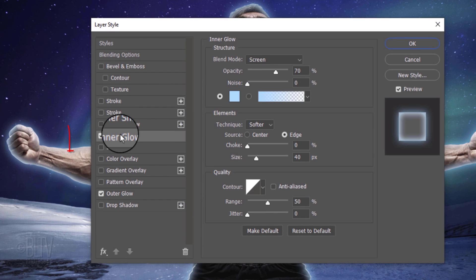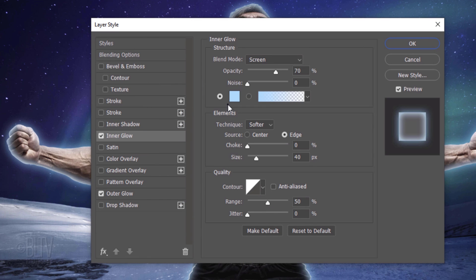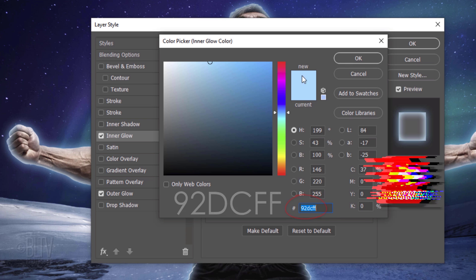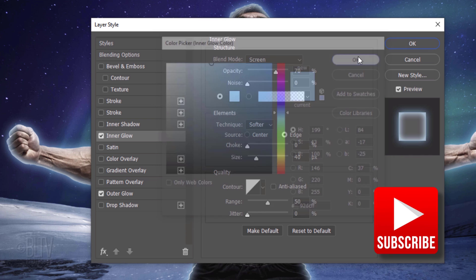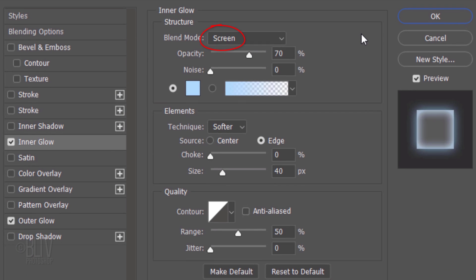Click Inner Glow and the color box. Type in 92DCFF. The Blend Mode is Screen, the Opacity is 70% and the Noise is 0. The Technique is Softer and the Source is Edge. The Choke is 0% and the Size is 40 pixels.